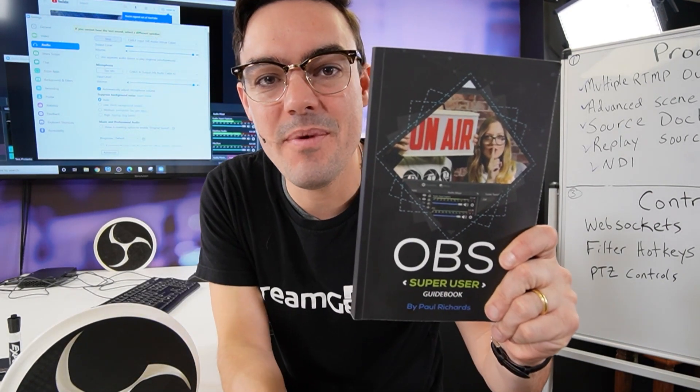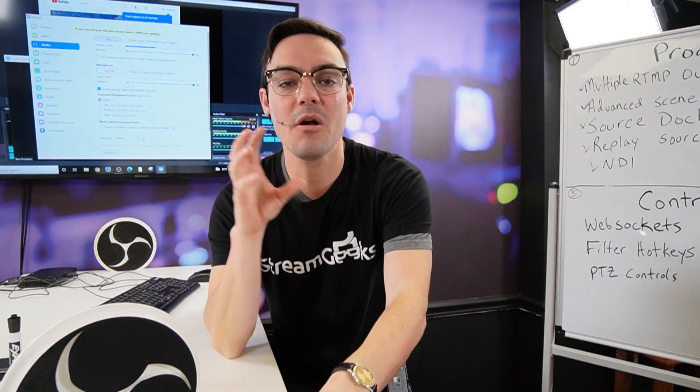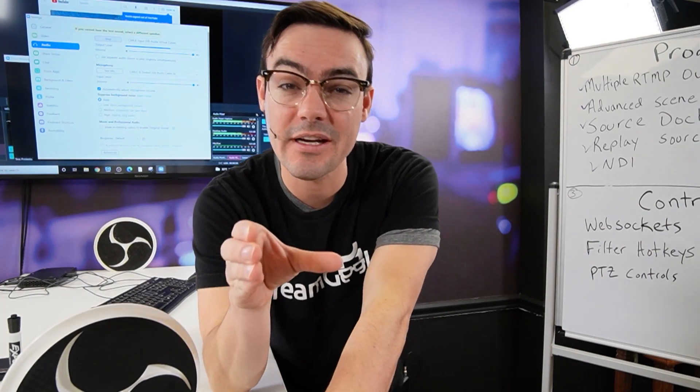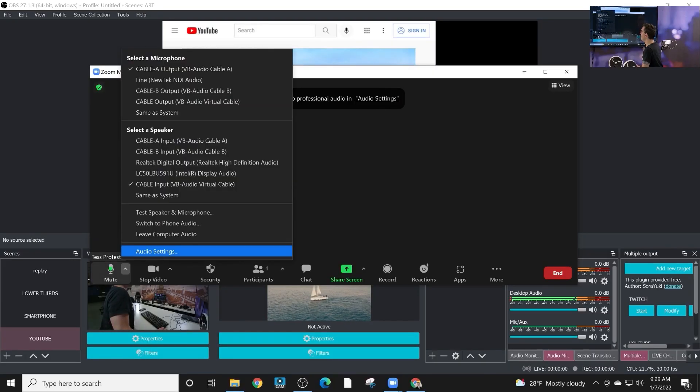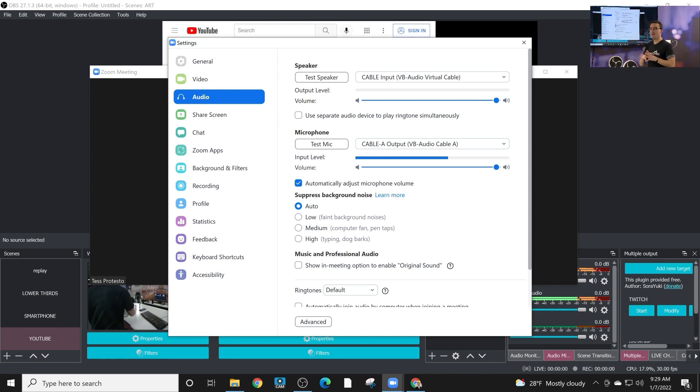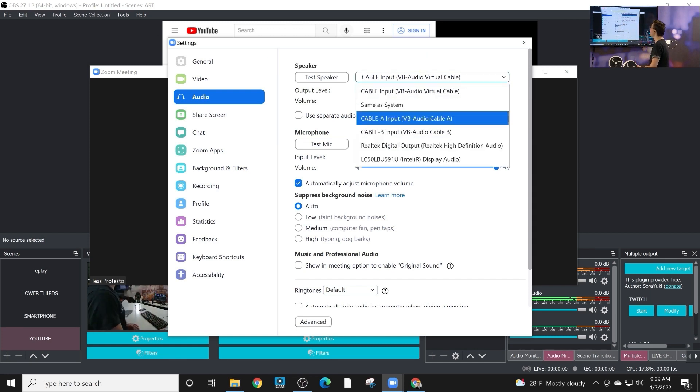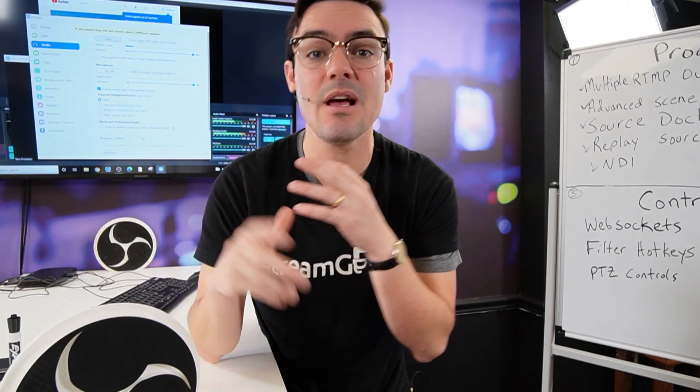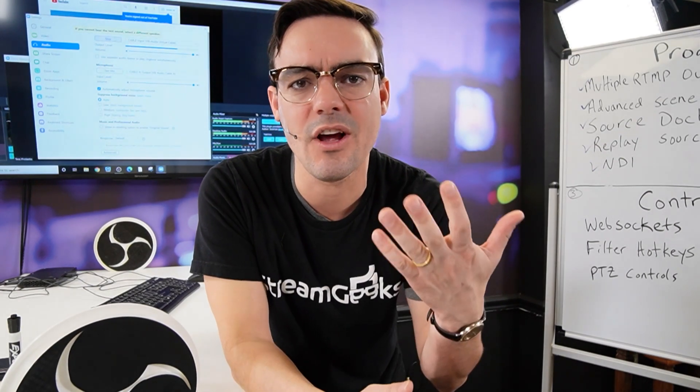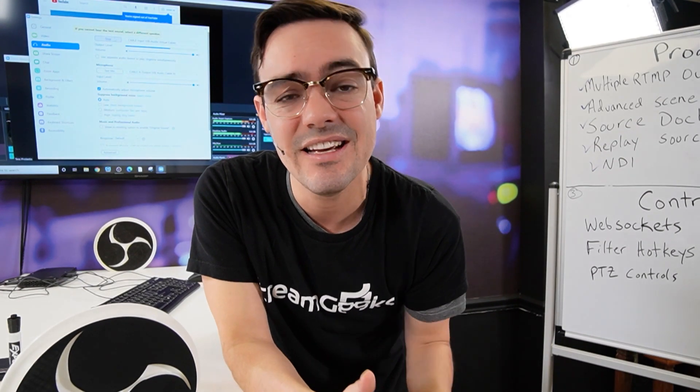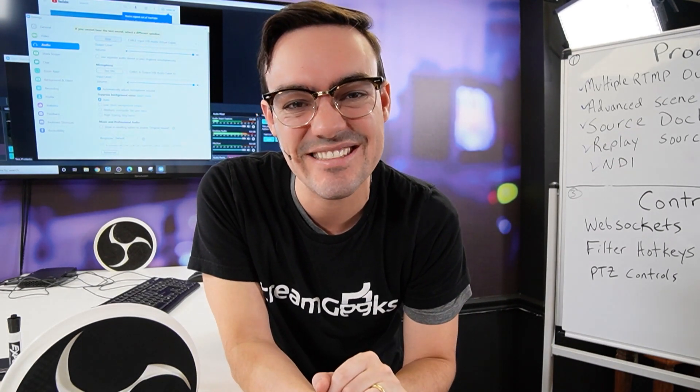As part of the OBS Super User Guidebook, I want to make it super clear how virtual audio cables can be used to allow OBS to send audio to applications like Zoom, Microsoft Teams, podcasting and audio software like Audacity. So let's take a look after this.